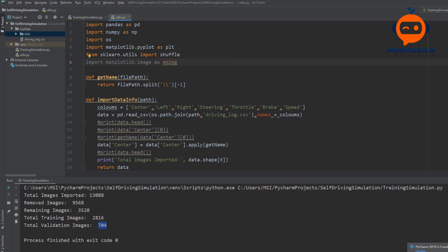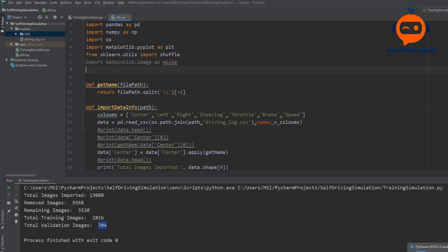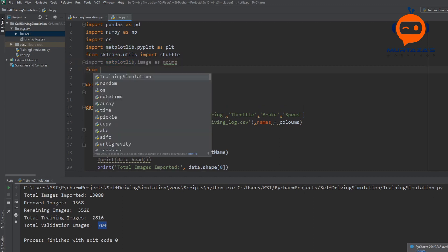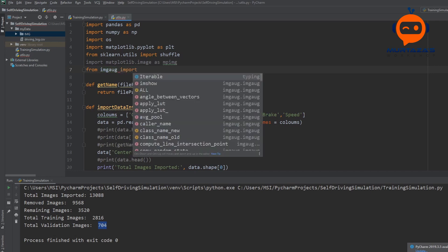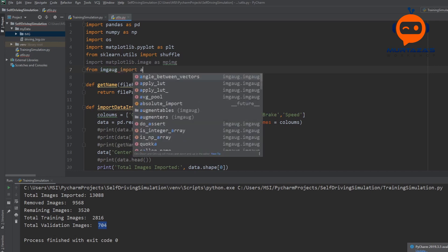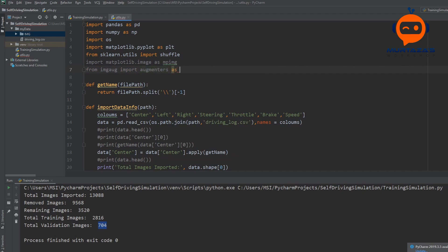Now the reason we are importing from matplotlib is because it gives us an RGB image. And we will train with RGB rather than BGR. CV2 or OpenCV gives us BGR, so that's why we are not using that. Then we are going to use from imgaug. This is the library that will help us augment. We are going to import augmenters as IAA.